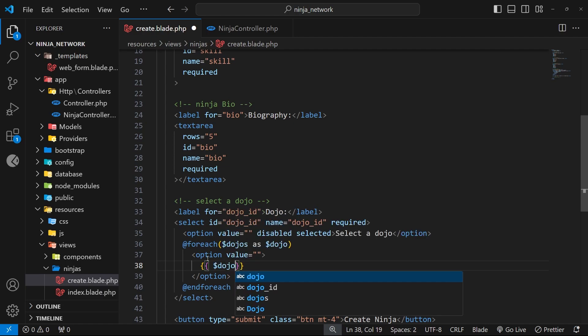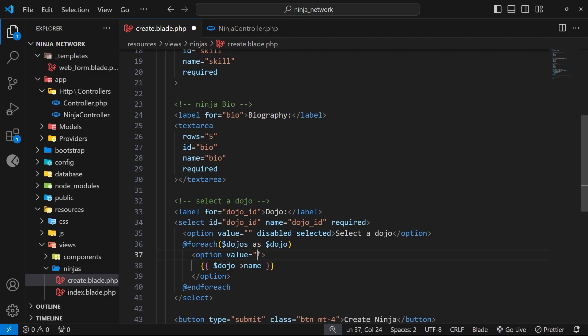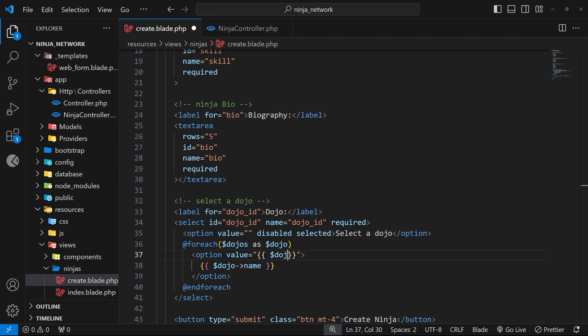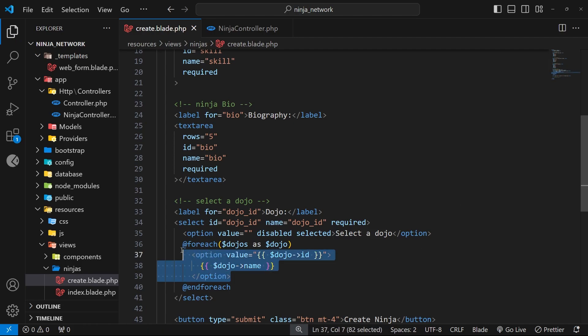Inside the option tag, we want to output the dojo name, which we can do by using double curly braces then saying dollar sign dojo and using the name property on that. All right, then finally we need to add a unique value for each option, which is going to be the dojo ID. So let's add the value attribute and then inside that we can say double curly braces and then reference the dojo ID property on the dojo.